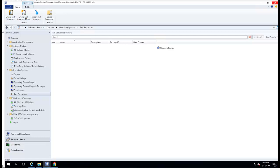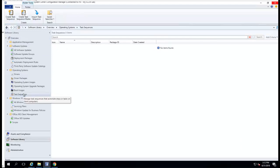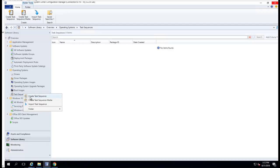Hey guys, I'm going to show you how to create a test sequence — just a regular test sequence in Configuration Manager. I'm in my console here. I go to Software Library, go to Test Sequence, right-click, and create test sequence.